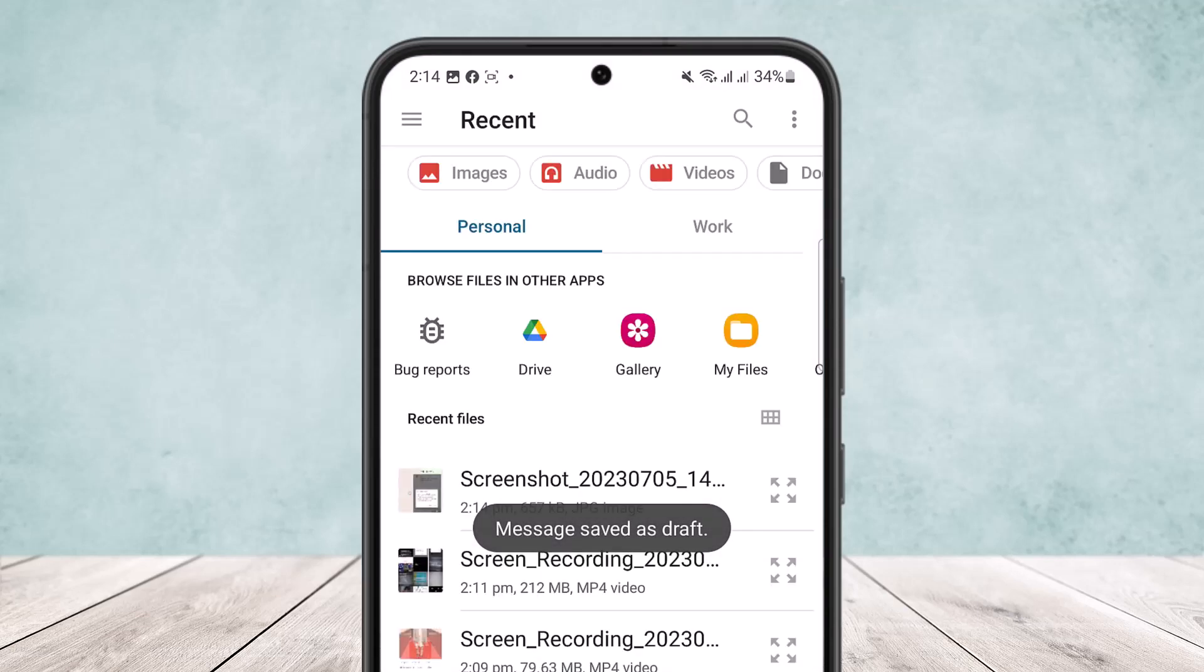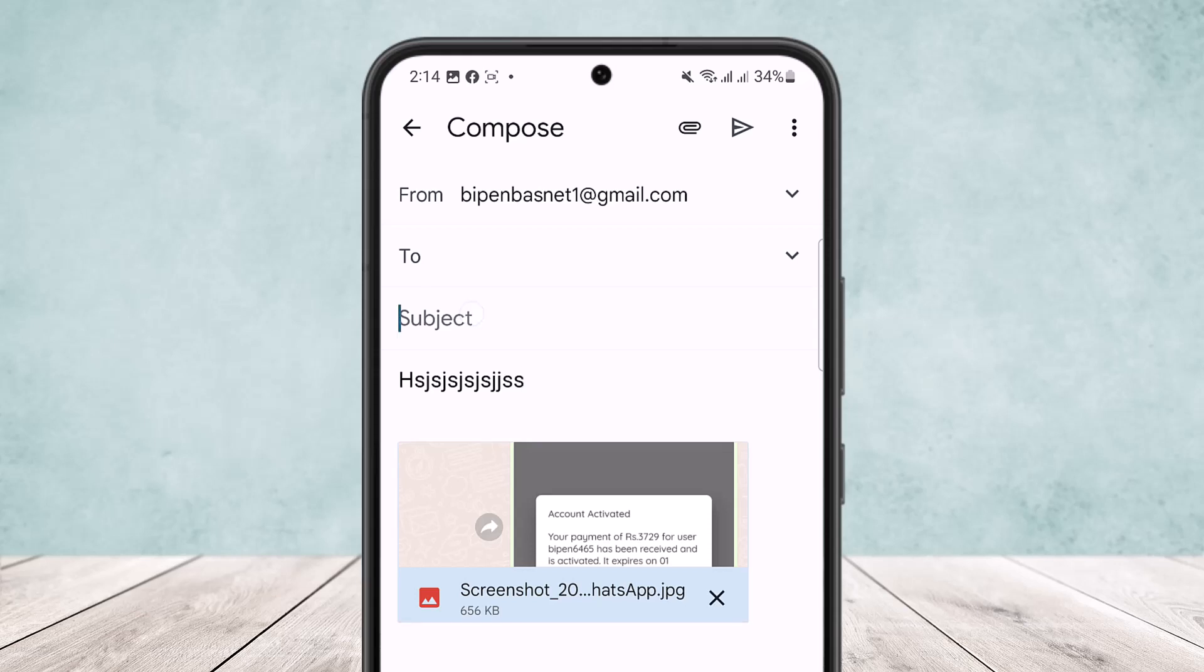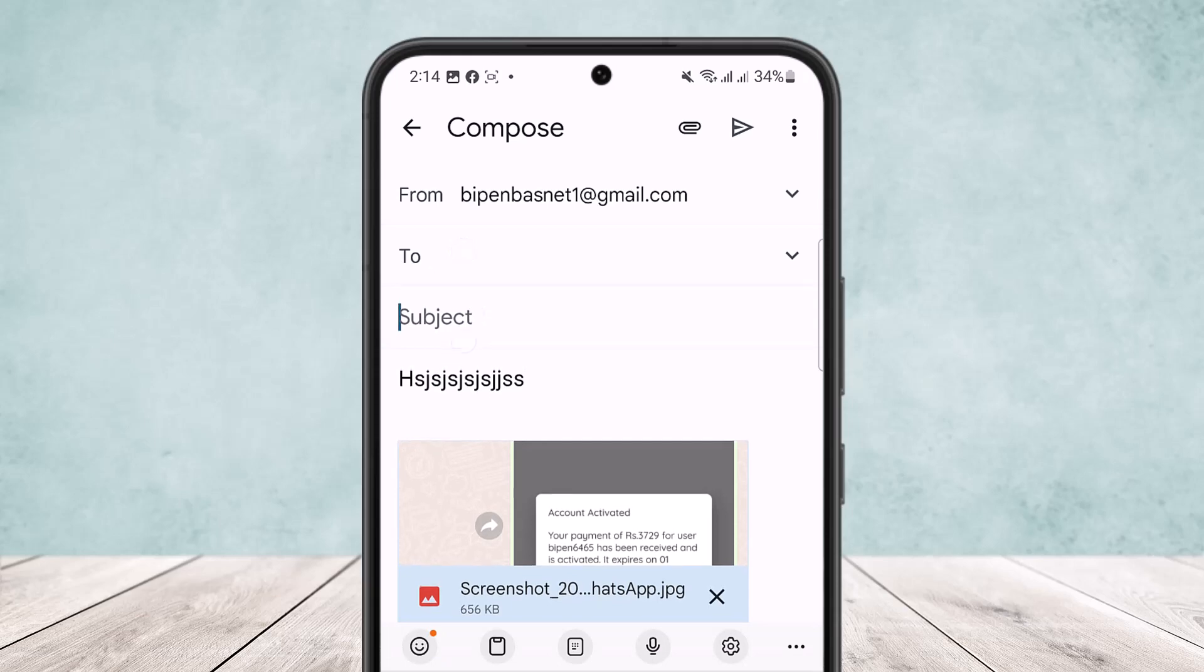And then what you can do is just select the screenshot that you took, simply open it up. You can see it's opened up now, here the copied text as well and the picture that I took a screenshot of here as well. And then you can type in the receiver's email address here and you can add something if you want.